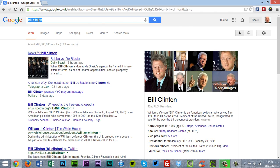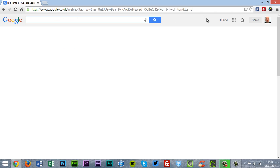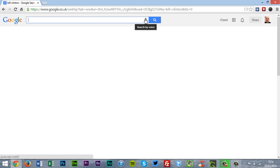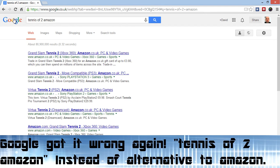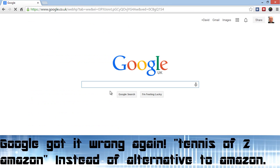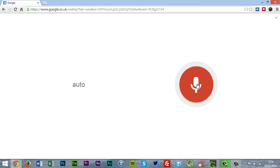Another search I'll show you. I can also do a random search here. It's like alternative to Amazon. Alternative to Amazon.